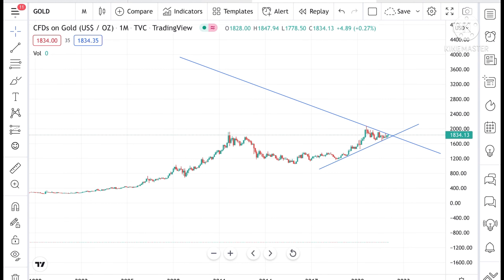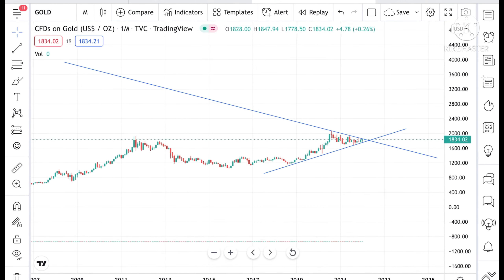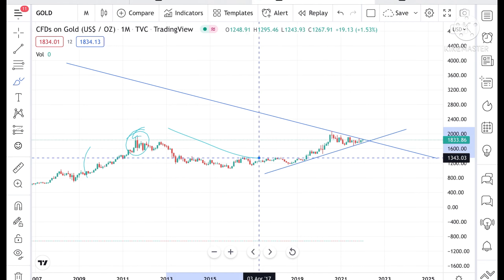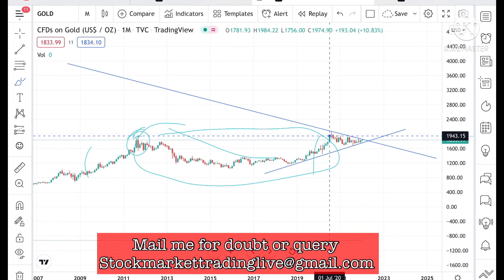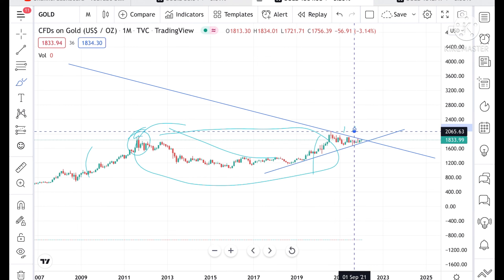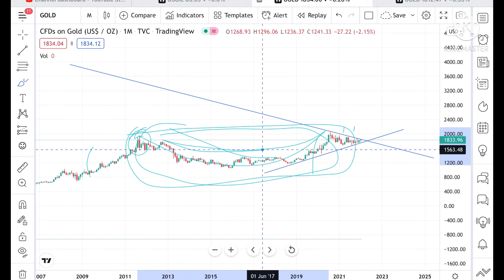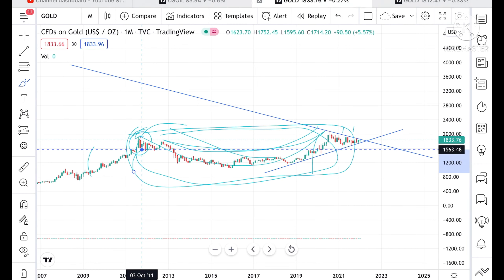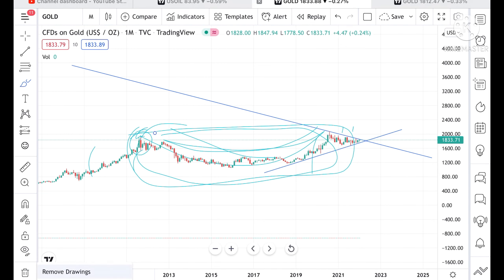If you look at the year-wise chart of gold, you can see that in 2009 it was in a particular zone, and in 2011 it made a high. From there it was continuously in a particular range. After this range, we saw in July 2020 that it crossed a level and made a high of around 2065. The price of gold was moving in this particular range for a period of 10 years.